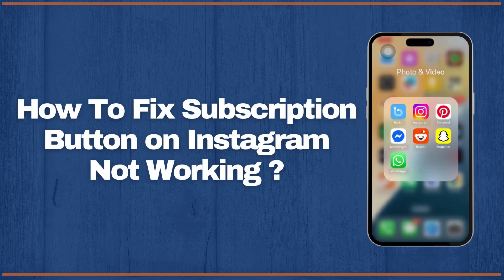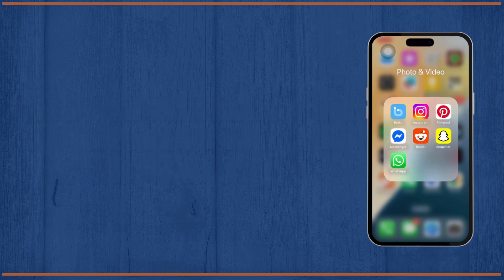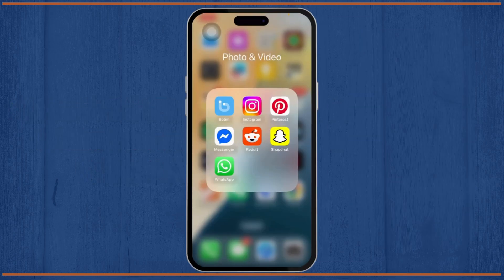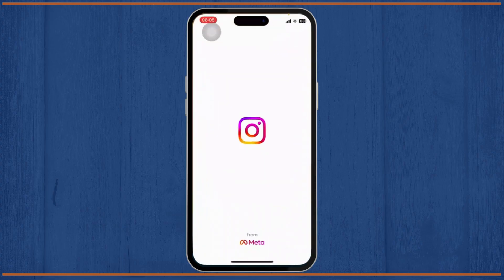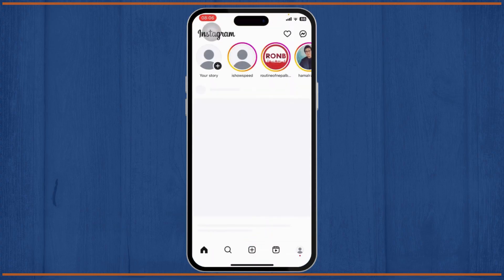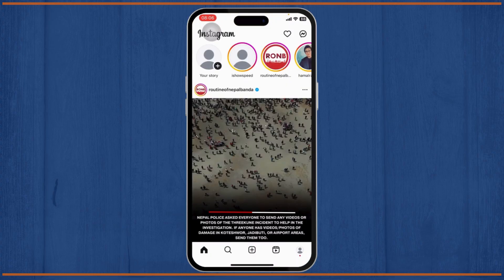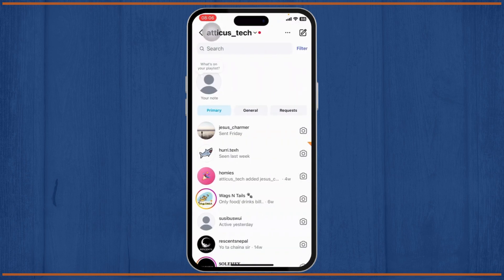How to fix the subscription button on Instagram not working. Hello guys, this is Atticus and welcome back to another tutorial video. In today's video I'll teach you how you can fix the subscription button on Instagram not working. Without any further ado, let's dive right into it.